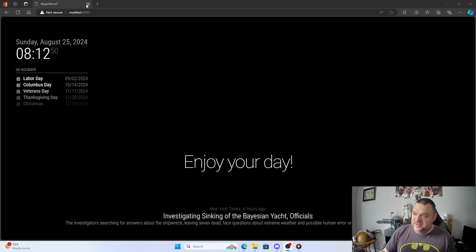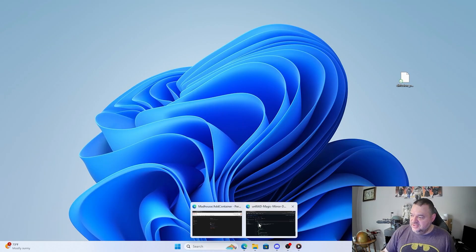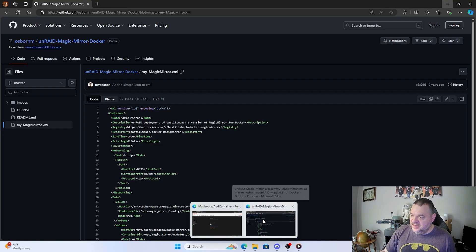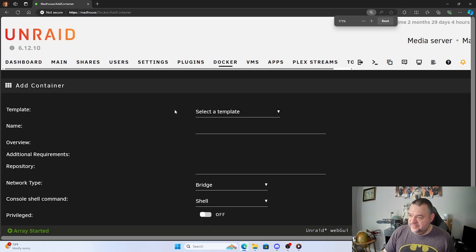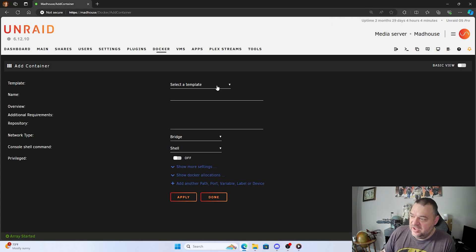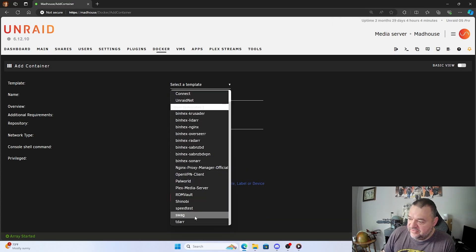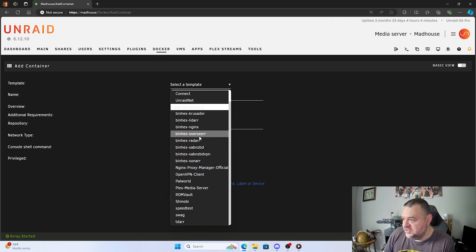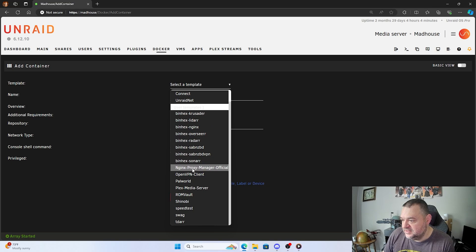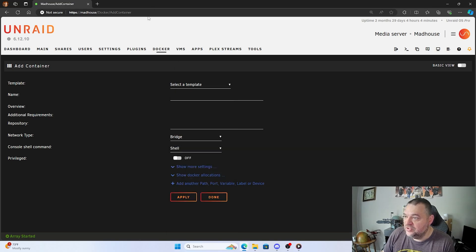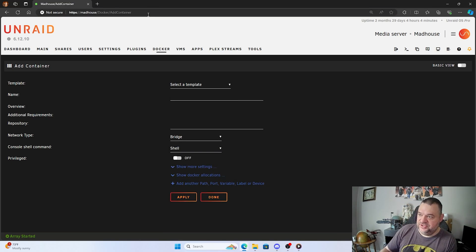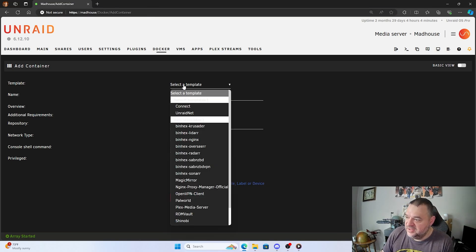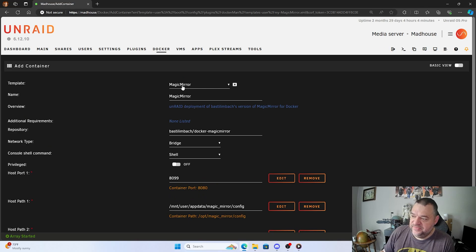And this was my test one, so I'm going to close that out. And I'm going back to my Unraid server, go back down here. And then now if I go to my template, if I go down here, I should see it. And I am not seeing my template in here. So let me refresh my page. And there it is, magic mirror right there.